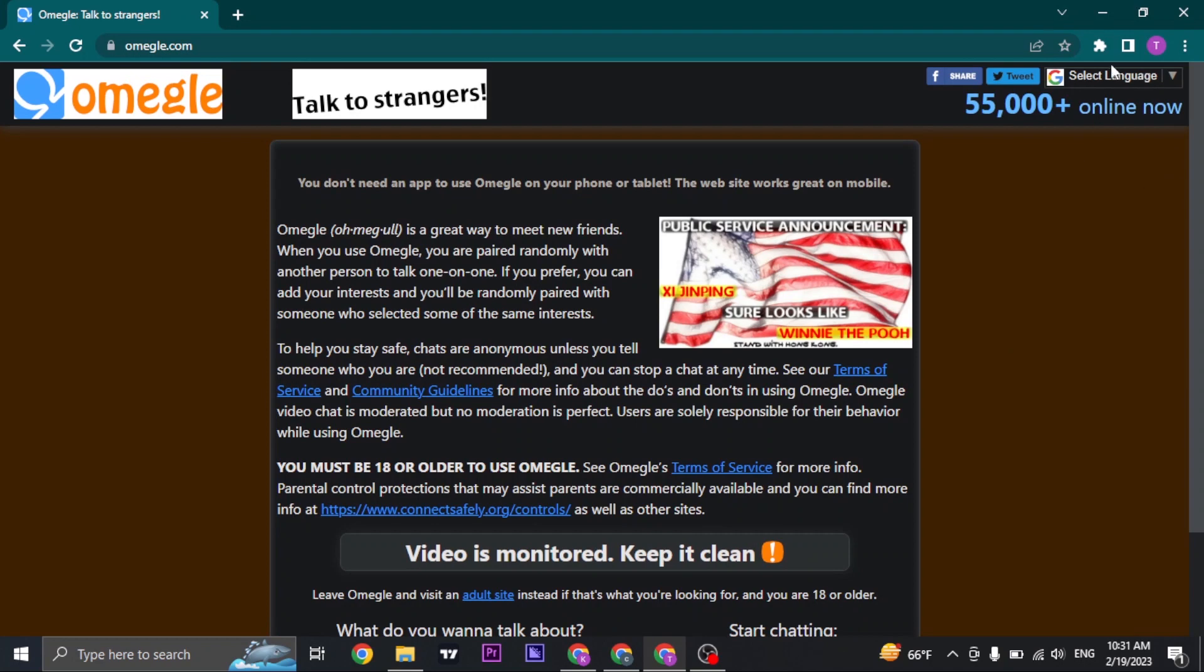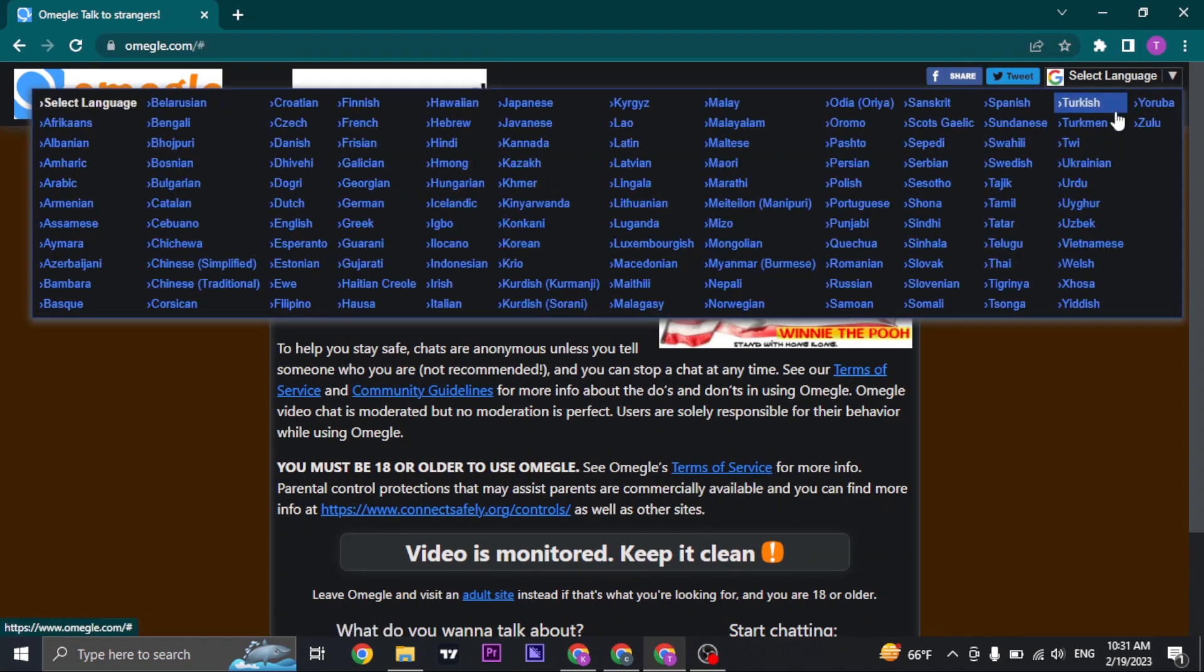Now all you do is click on the select language option that you see on the top right. Once you do, a dropdown menu will open up from where you can choose all of these languages.